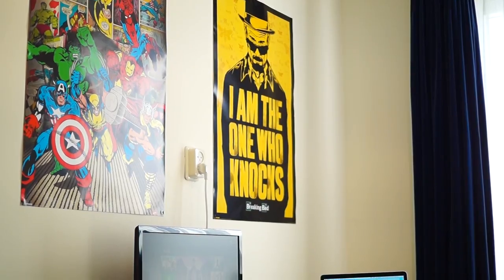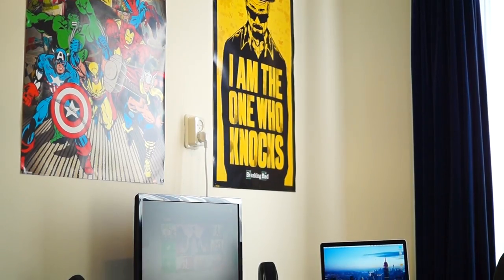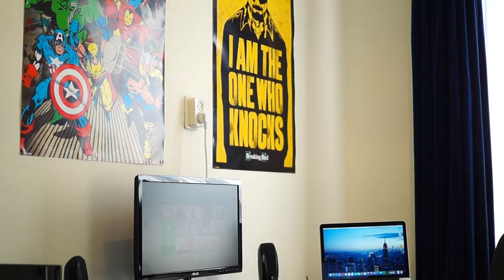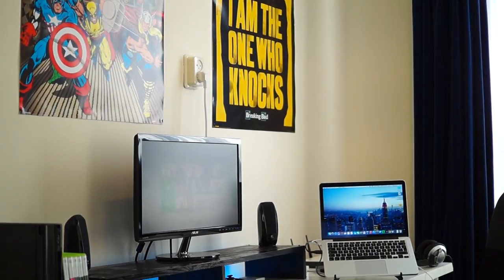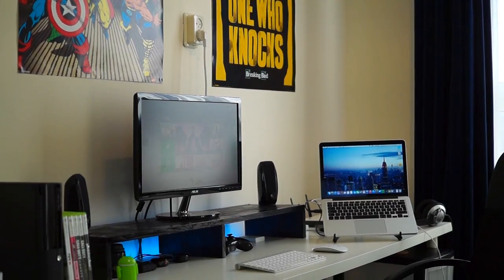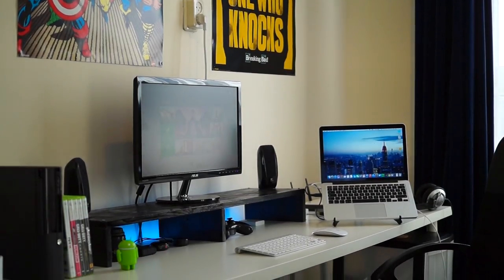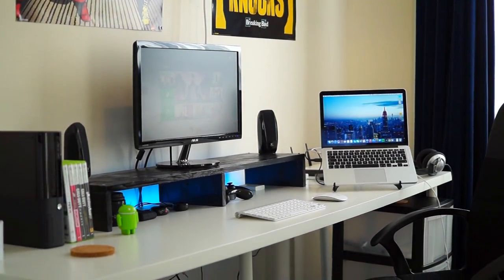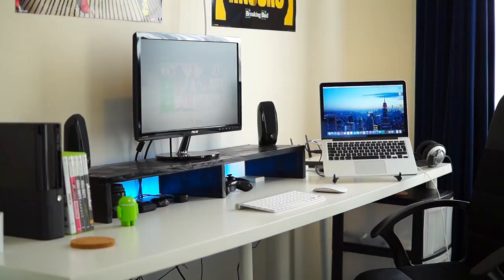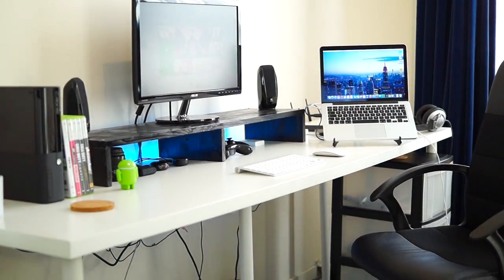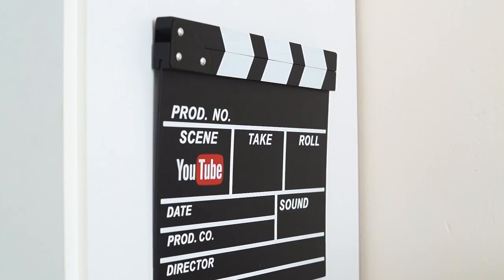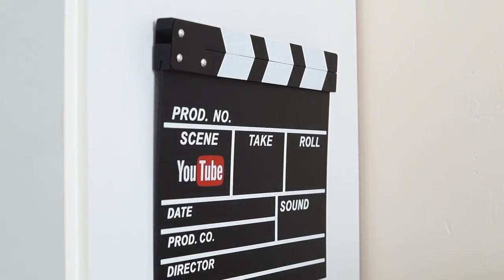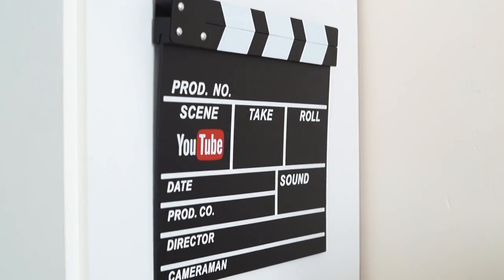Heavy. So now to my desk - on the wall you see two posters. On the right is from Breaking Bad, and on the left is a poster from the Avengers. Here's my desk itself - it's an IKEA Linnmon desk which is two meters long. To the left I have this YouTube scene marker - I got it as a gift, thought it looks pretty cool.